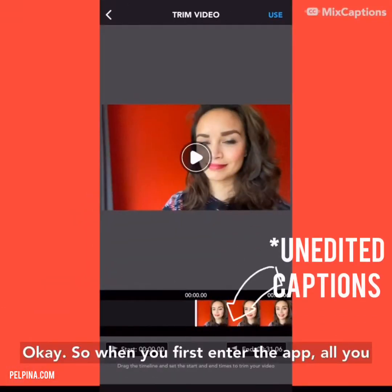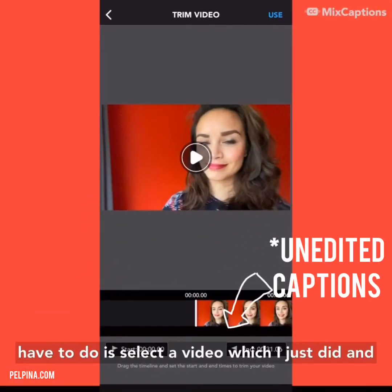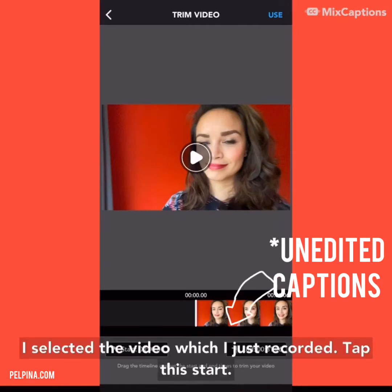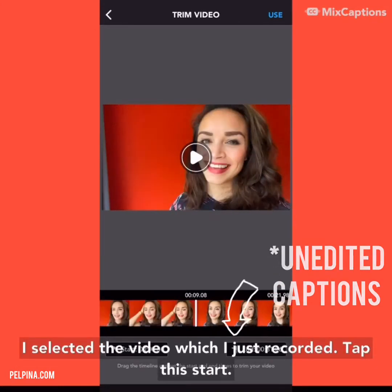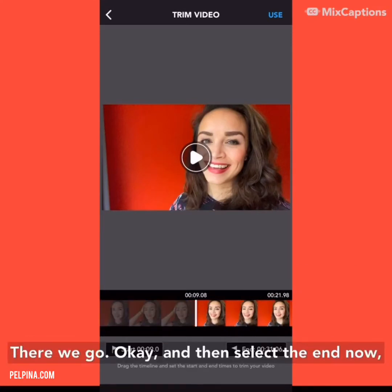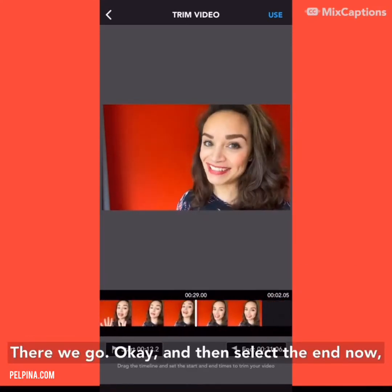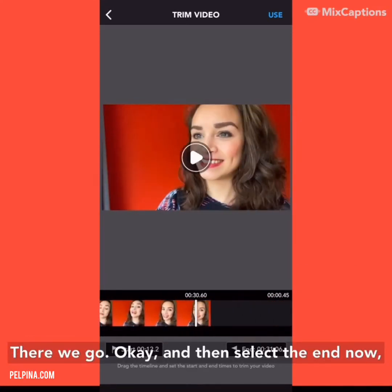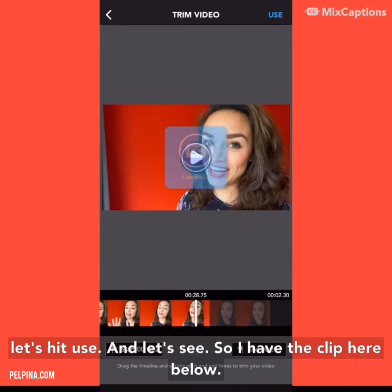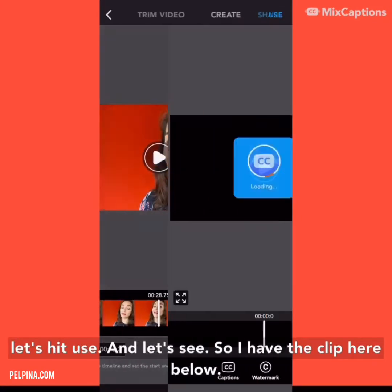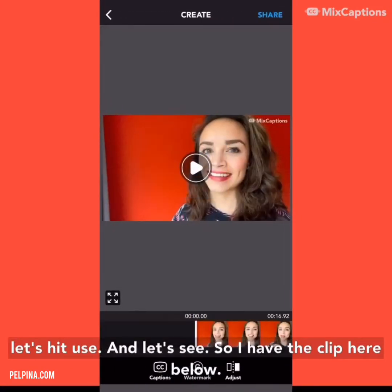When you first enter the app, all you have to do is select a video, which I just did — I selected the video I just recorded. Tap Start. There we go. And then select the end. Now let's hit Use.